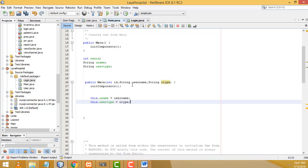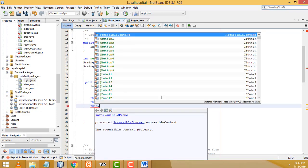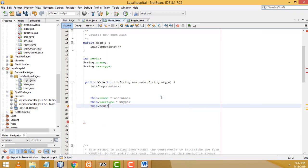The values coming in from the login form are assigned to these instance variables. For the ID, 'this.newId = id;'. That's everything we need to do in the main form constructor — perfect.